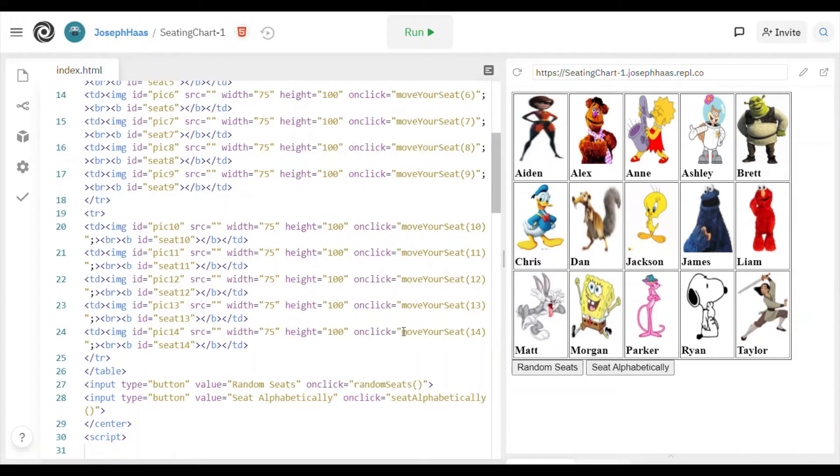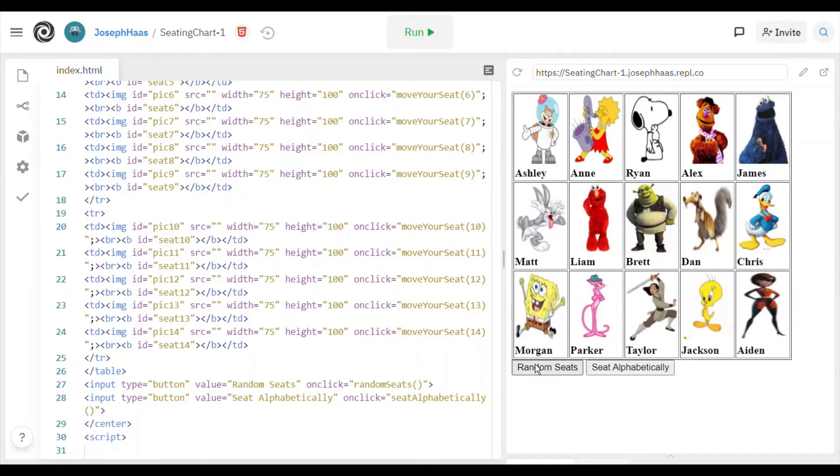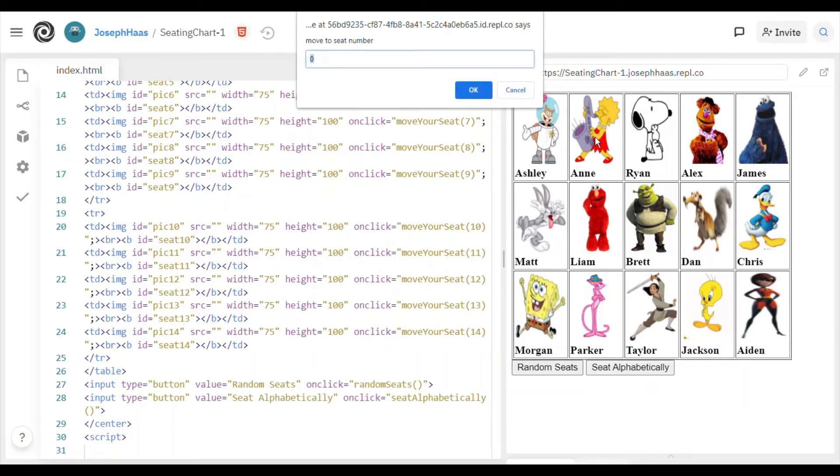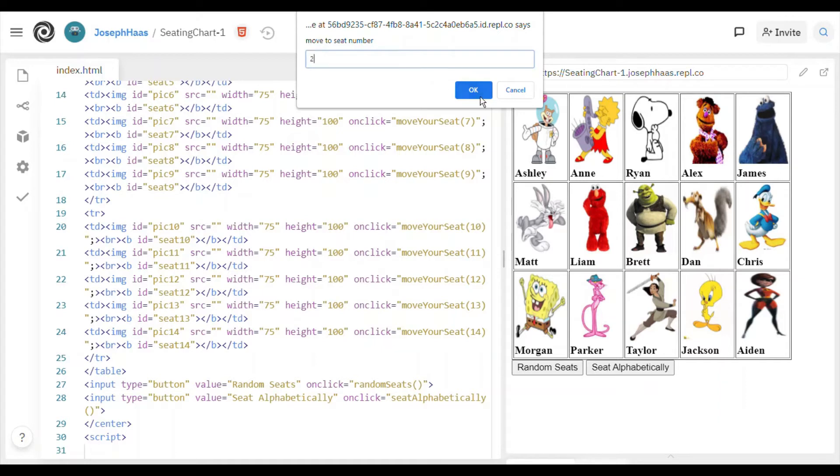The other method that you're going to have to write, or function rather, you're going to write two functions. The first one, as I said, was random seats, and the second function that you're writing is called move your seat, and that gets run, as you can see, every time you click on a picture. So if I click on Ann there, I can swap her with any student I choose. Maybe I'll swap her with position 0, 1, 2, and see what happens.